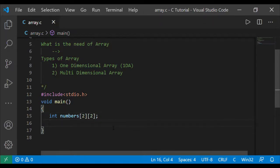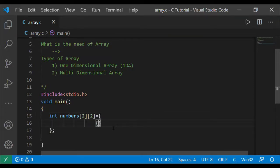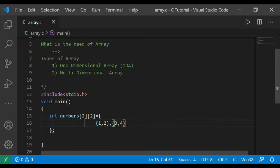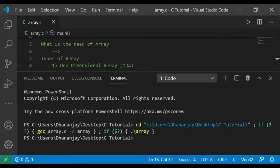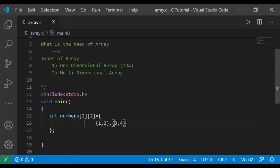To initialize and declare a 2D array together: int numbers[2][2] = {{1, 2}, {3, 4}}. The first inner set {1, 2} is the first row, and {3, 4} is the second row. The array can store a maximum of 4 values. Let me check if there is any error — you can see nothing is there, so no errors.